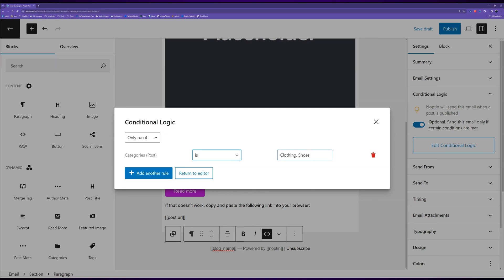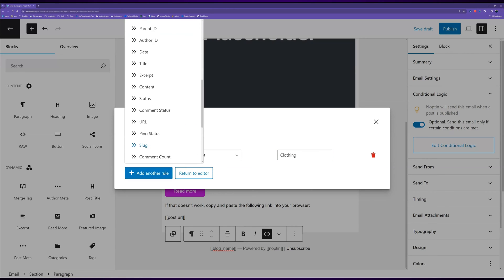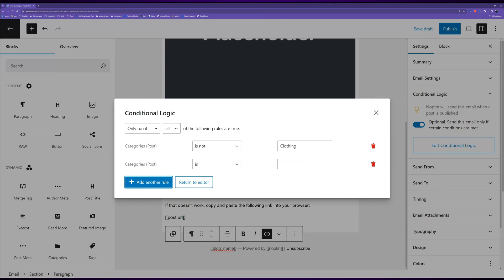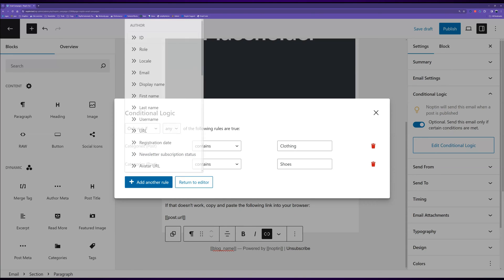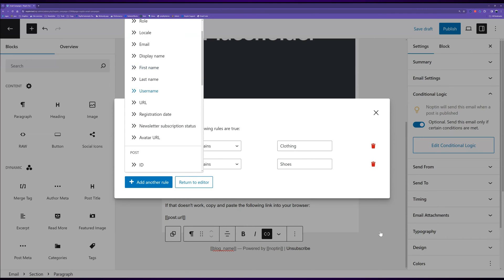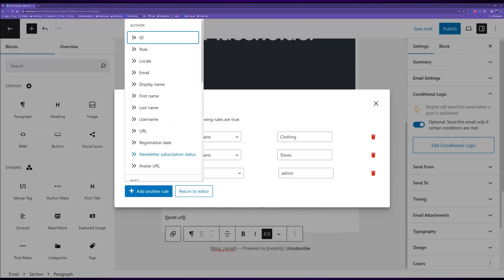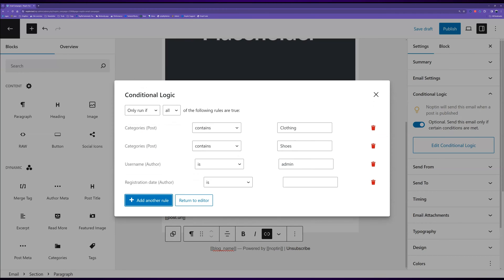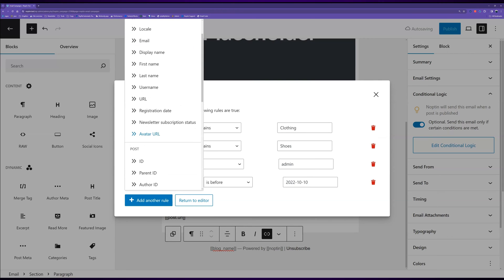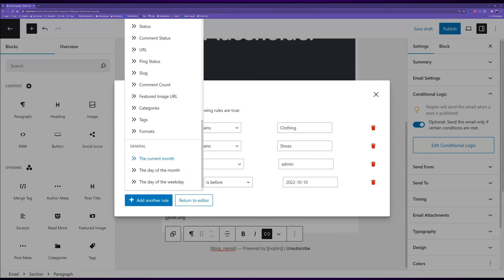You can also only send notifications for posts written by a specific author and published on a specific date. Add as many conditional logic rules as you want and combine them in any way you see fit.